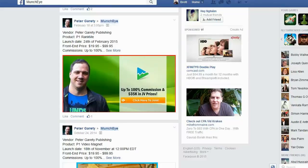Hey guys, today I want to talk about a fundamental problem with using Facebook to attract leads and to attract clicks. I'm on the Munchai Facebook group, and in this particular Facebook group, people who are launching products are trying to attract affiliates. What they're hoping to do is get affiliates to click over to the JV page and hopefully sign up for the JV page.